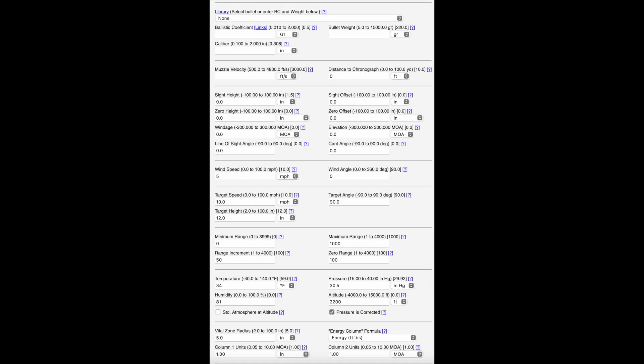Now we land on the main ballistic calculator page. If you notice, there are a lot of inputs here. What we're going to do is go line by line and quickly go over what each of those means, whether it's necessary or not, and what effect it has on your overall ballistic curve that you're going to get from this program.